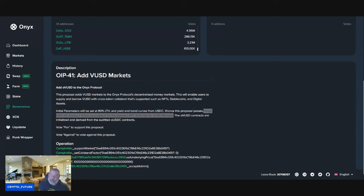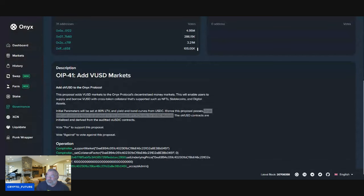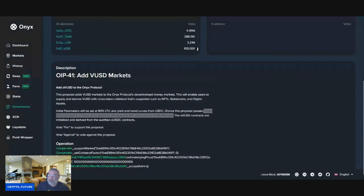I have even more Onyx coin than I originally would have had if I just put my money directly into XCN. So very interesting guys, just another option. There's many options here. I'm just exploring some of them with